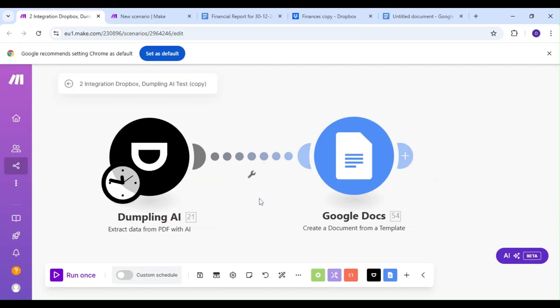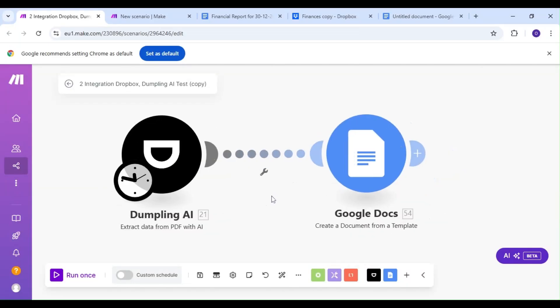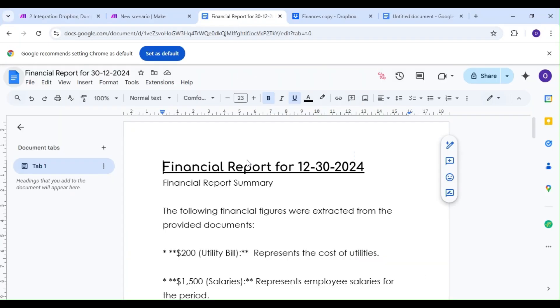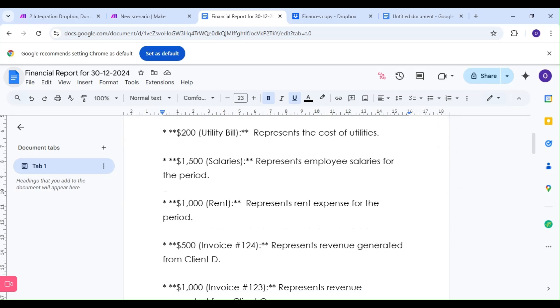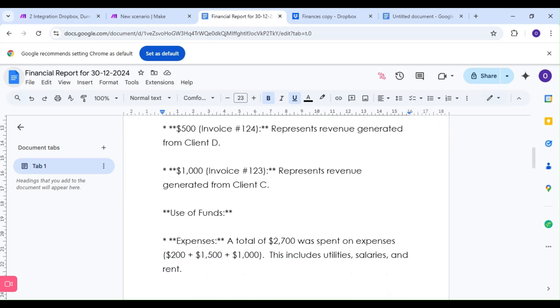Today, we're going to show you how to generate monthly financial reports, like this one, with AI and Make.com.